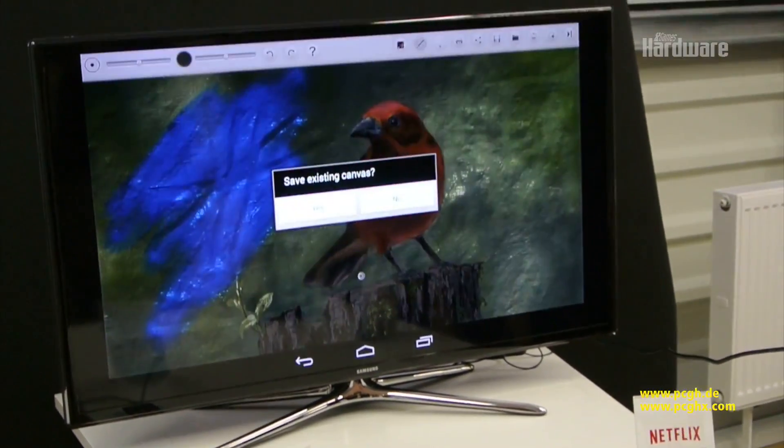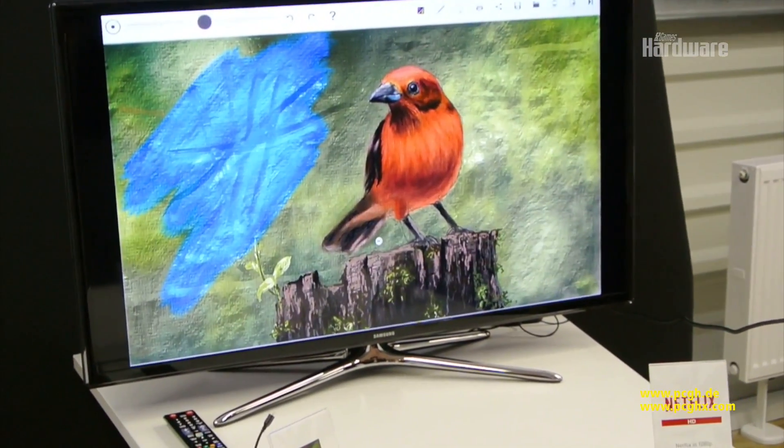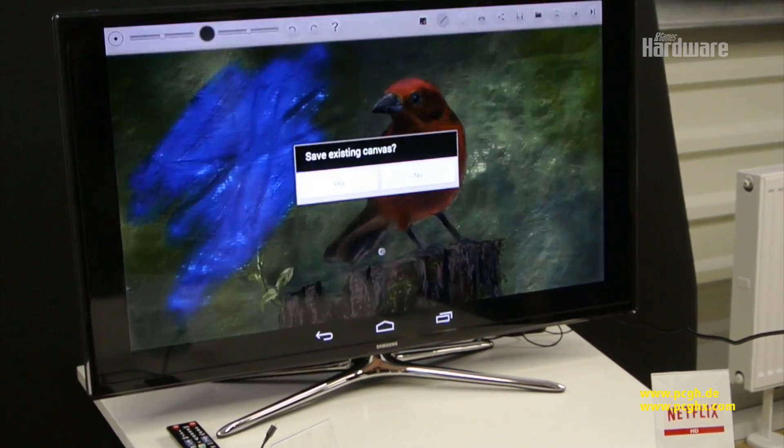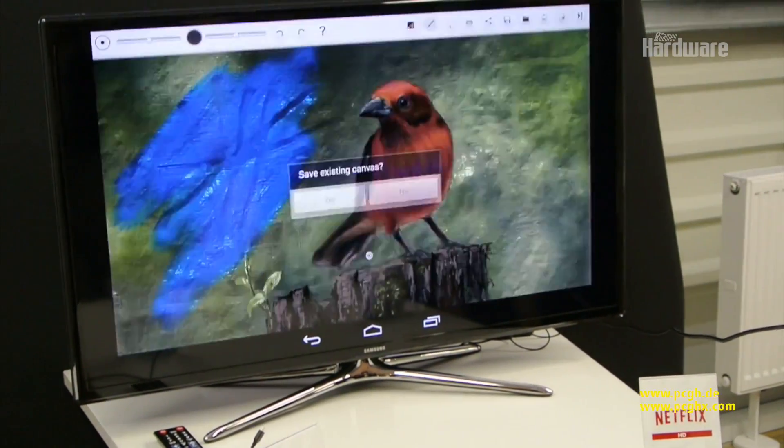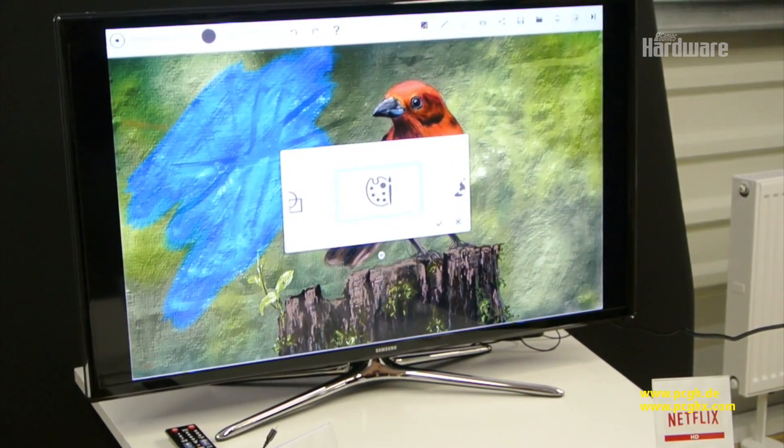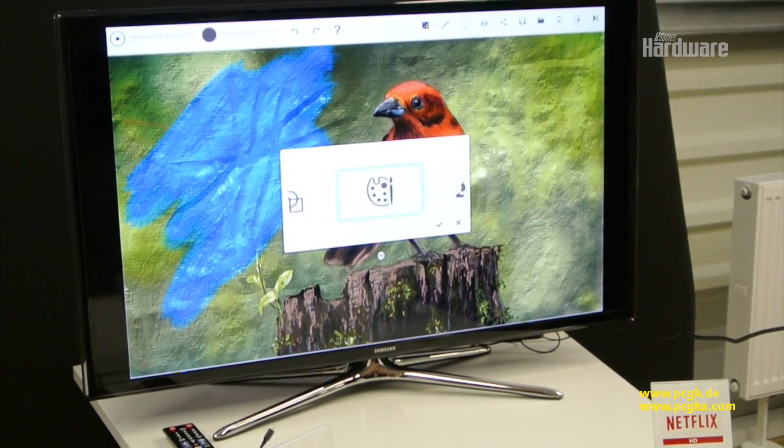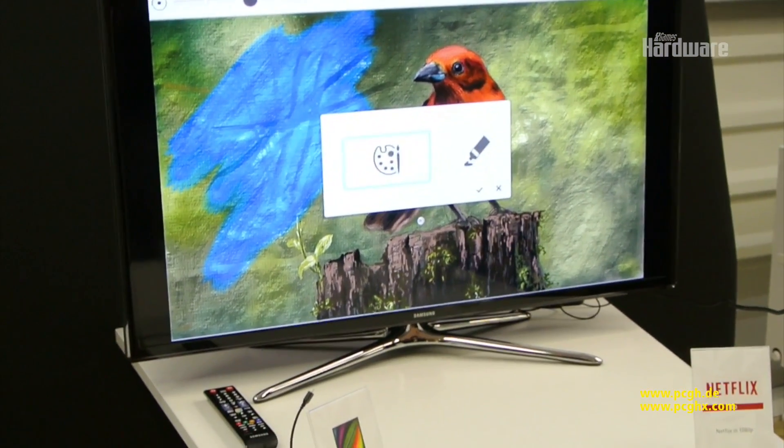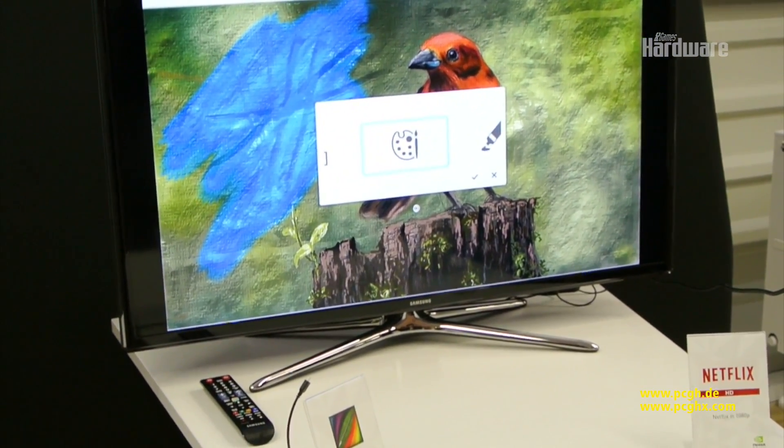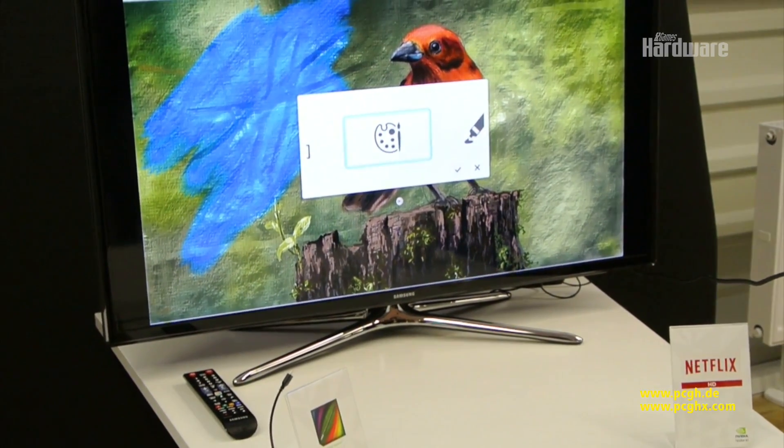Let me quickly start a fresh canvas here. Take you through the demo. So with Dabbler, you can do sketches, you can do watercolors, you can do oil paints. Let me start off with a watercolors sketch.